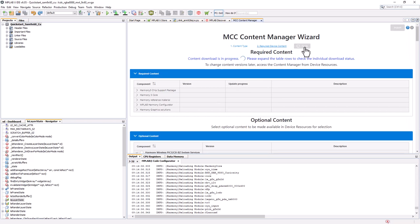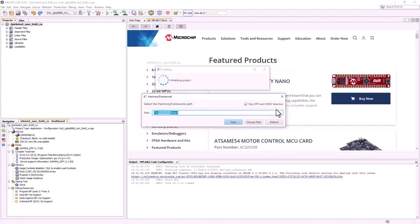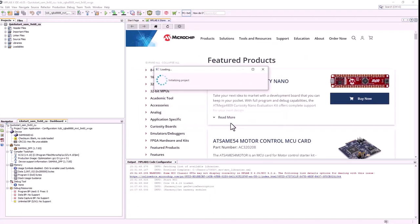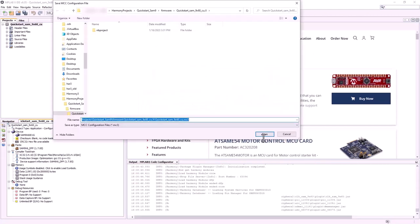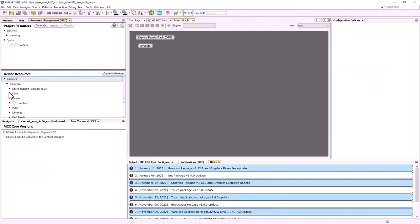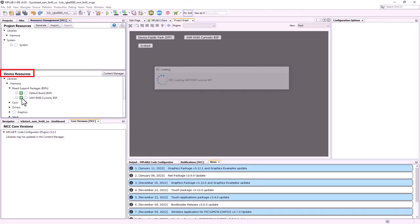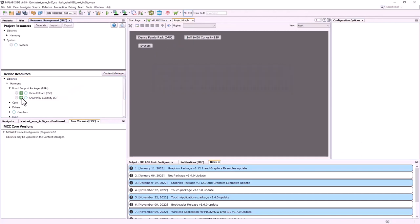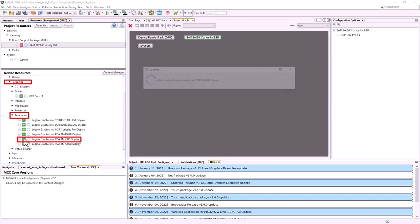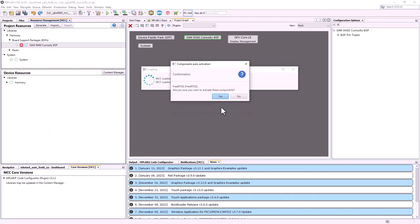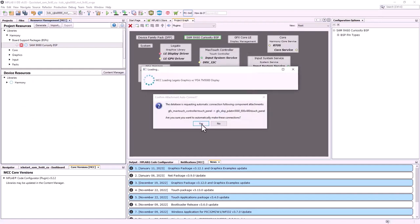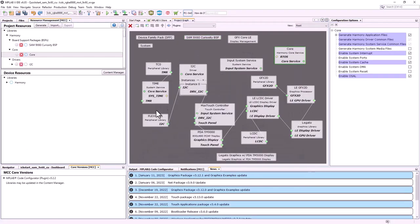This download will take some time. After all the files are downloaded, verify the Harmony content path. Then save the MCC configuration file in the project directory. Now the project graph will be launched. Choose the SAM9X60 Curiosity BSP from the device resource. Under Graphics Templates, choose Legato Graphics PDA TM5000 Display. Then answer yes to all pop-ups and no to FreeRTOS. This will create an entire project graph with all the necessary connections.